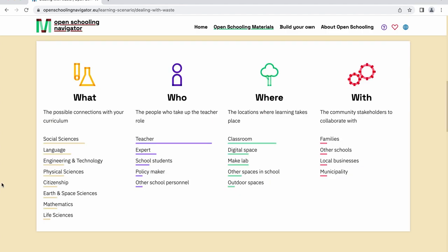Each learning scenario includes information on the targeted age group and its average duration, provided that all learning units are carried out. You'll also see which connections the project has with your curriculum, the people who are involved, the locations where the activities will take place, and the community stakeholders involved.